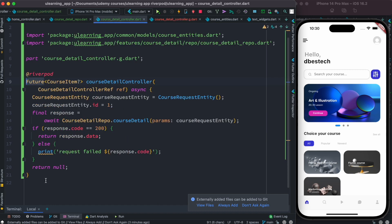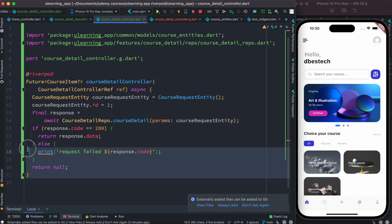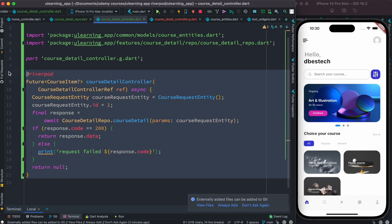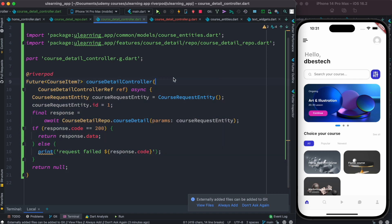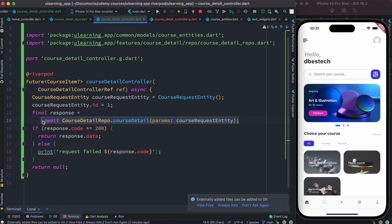When to use FutureProvider? If you have this network request and it returns data where you have to await, after awaiting you have to get the data and dissect it and convert it to an object. This thing requires time, so in this case you have to use future.